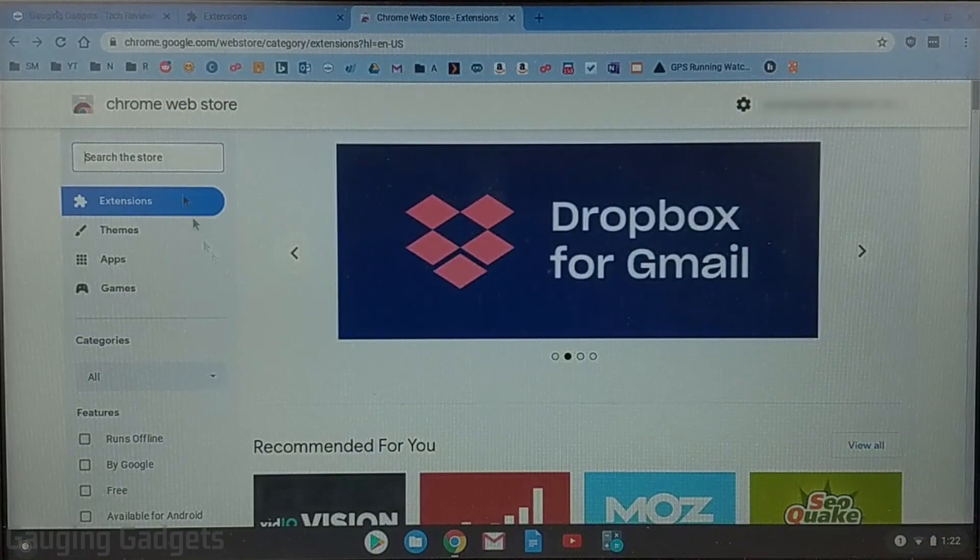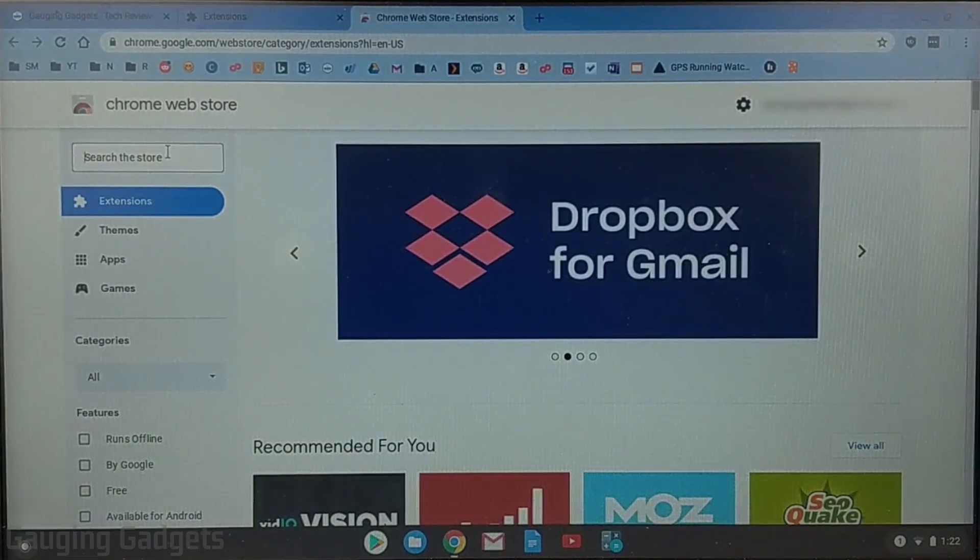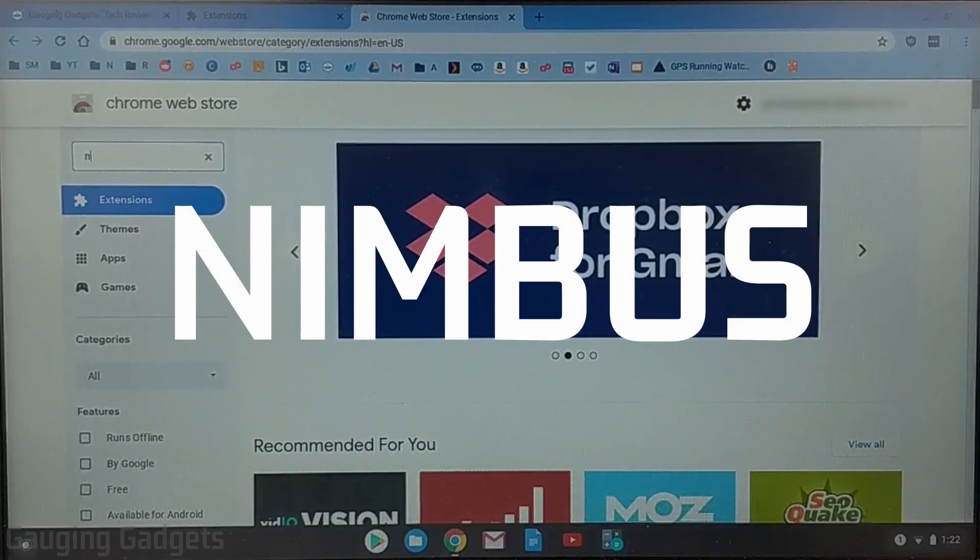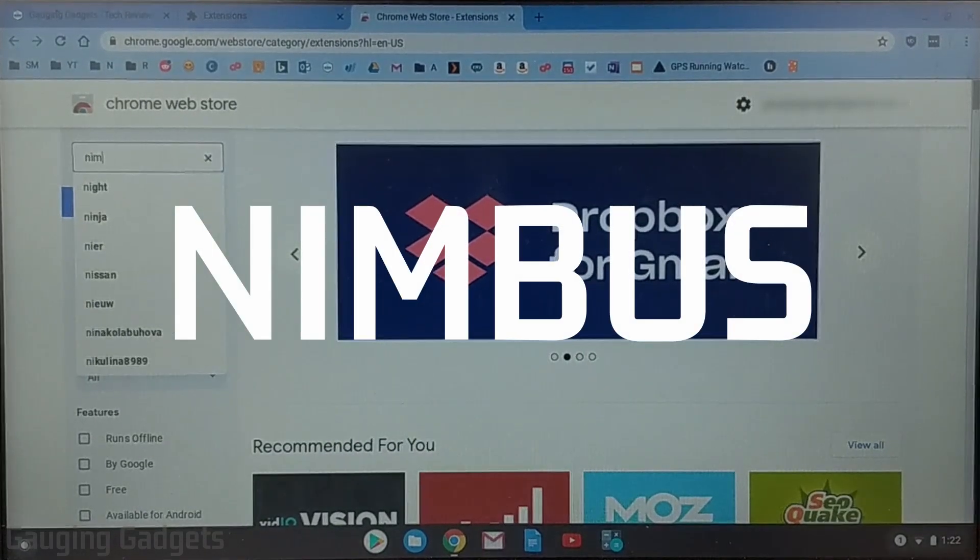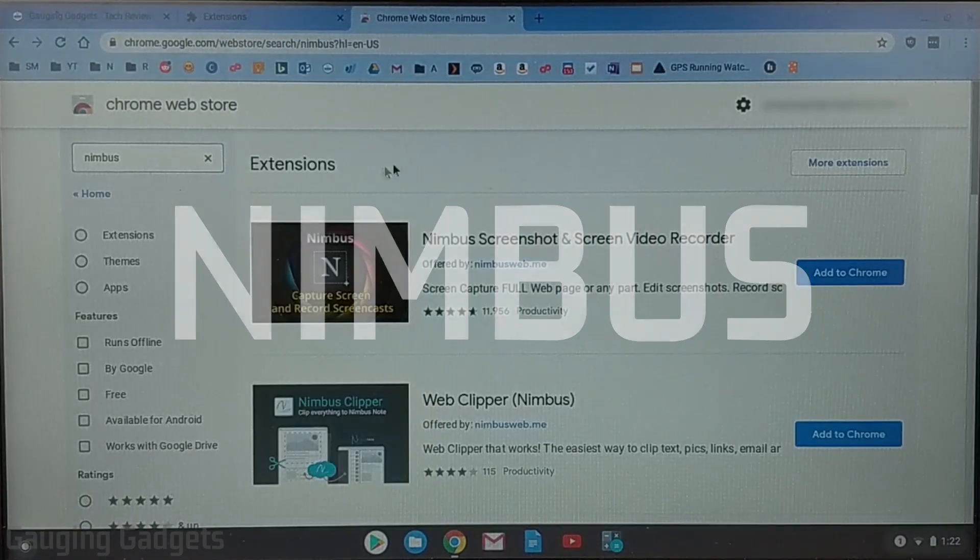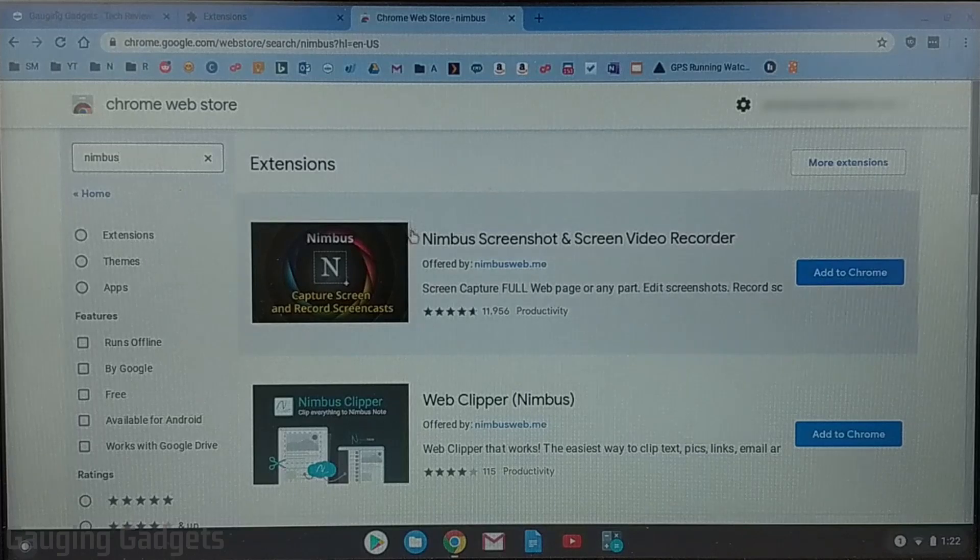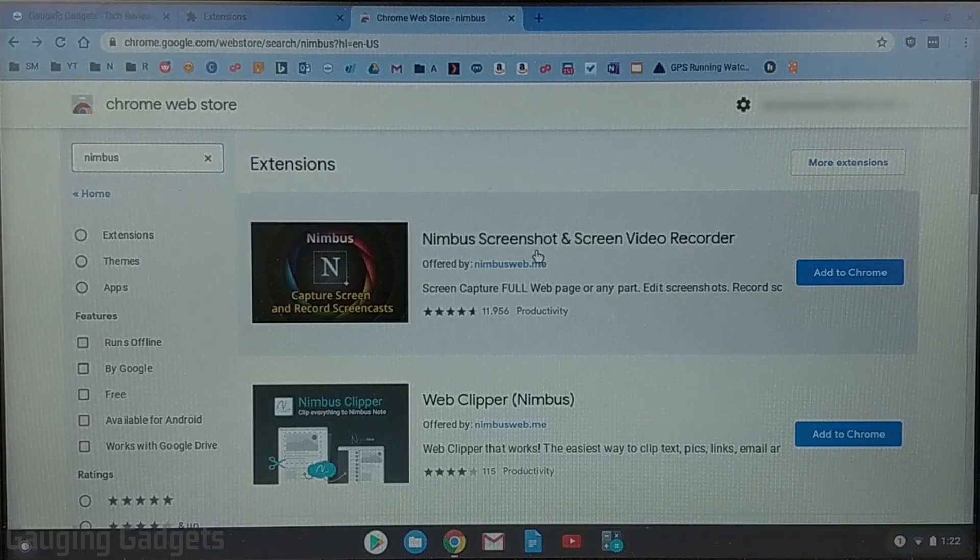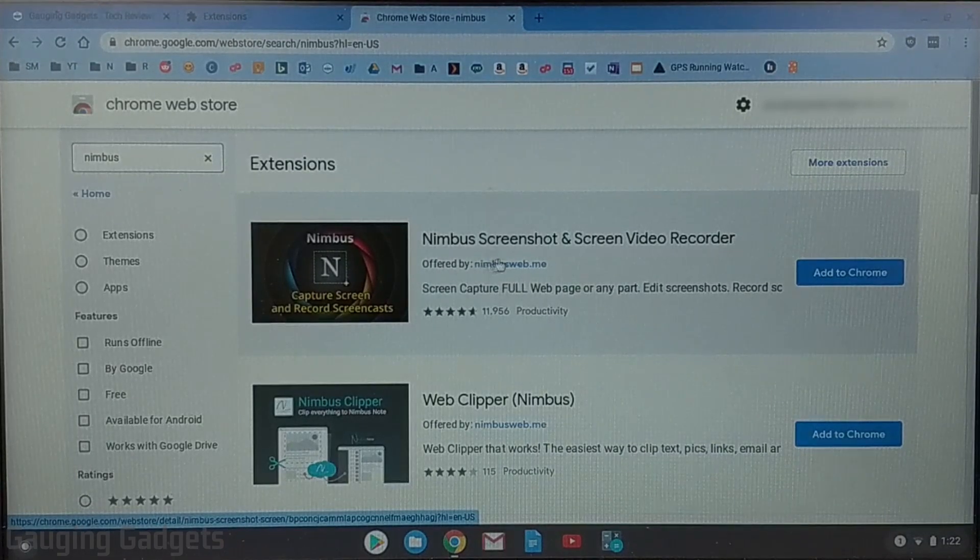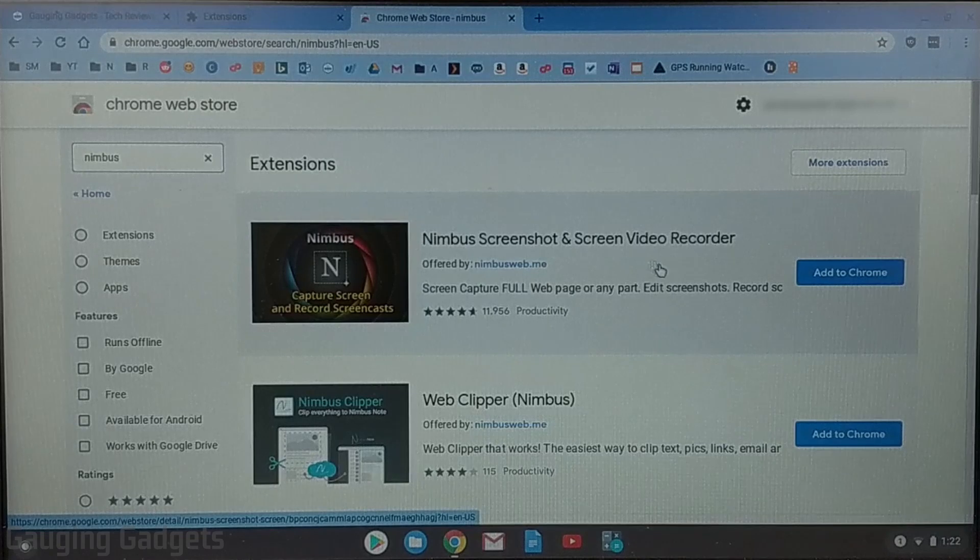All we need to do now is just go into the search bar and search Nimbus. N-I-M-B-U-S. When the search results come up go ahead and select the first option which should be Nimbus screenshot and screen recorder.